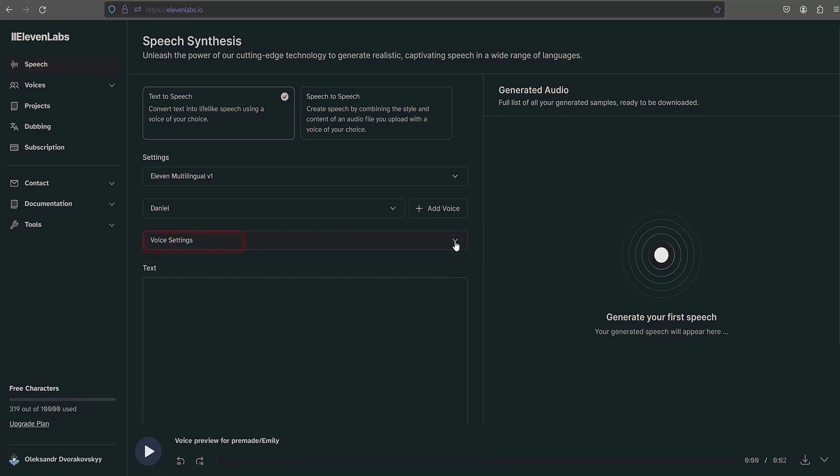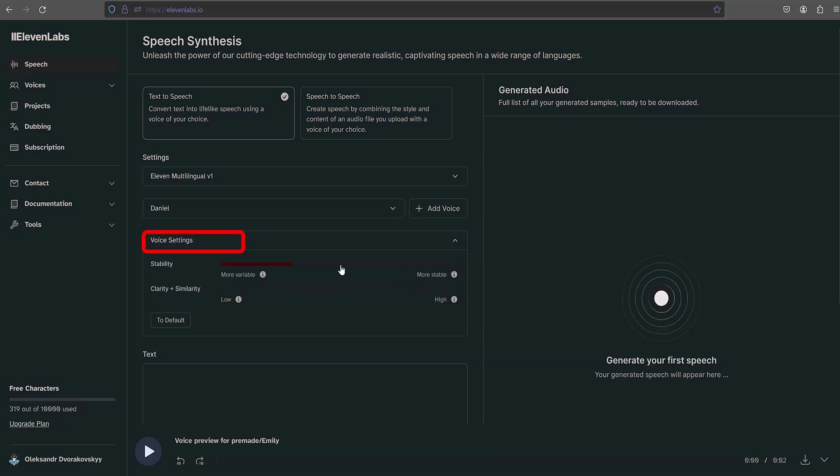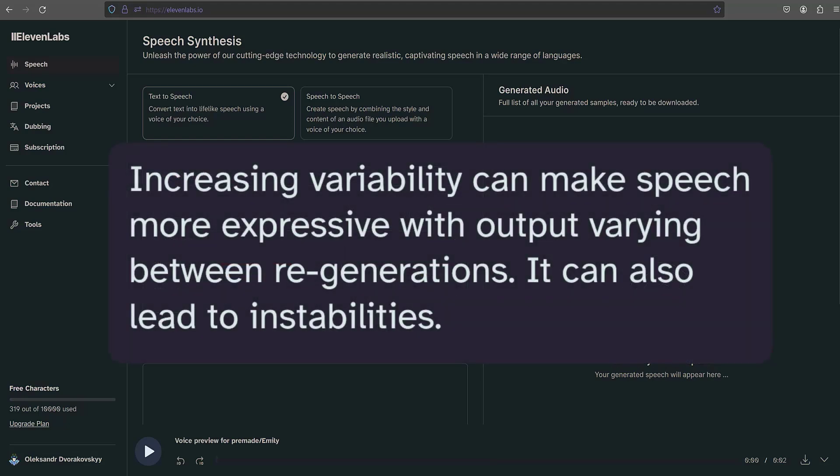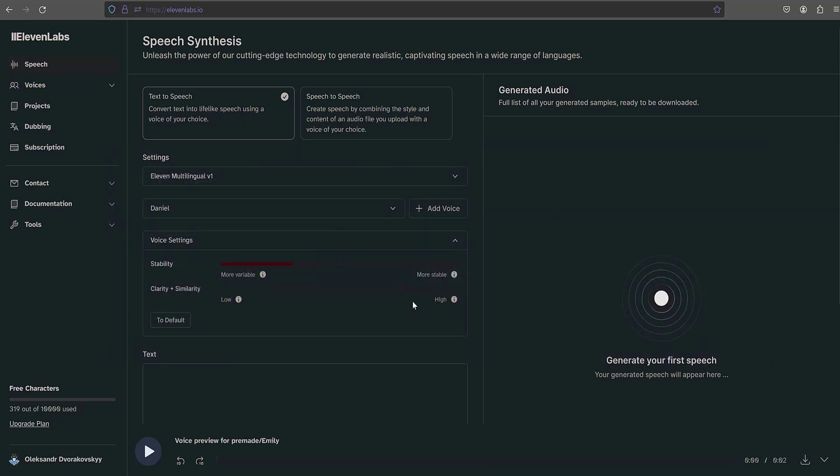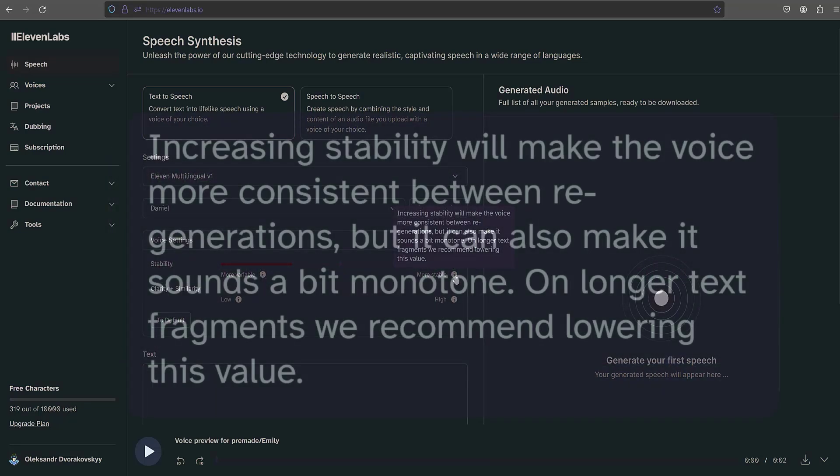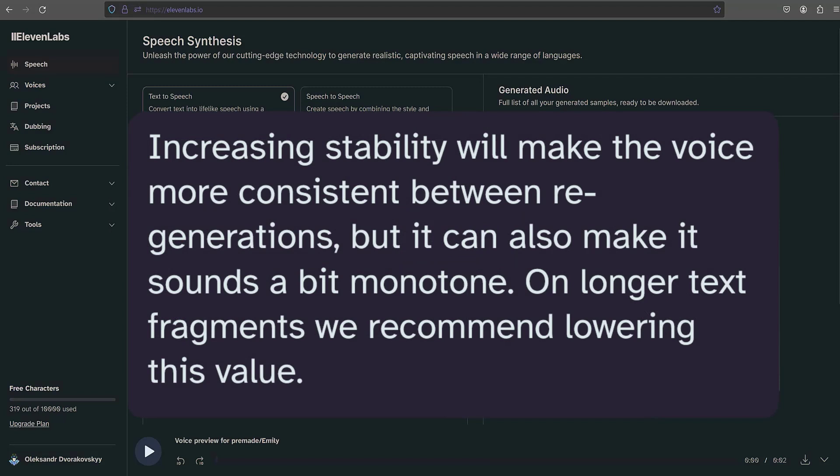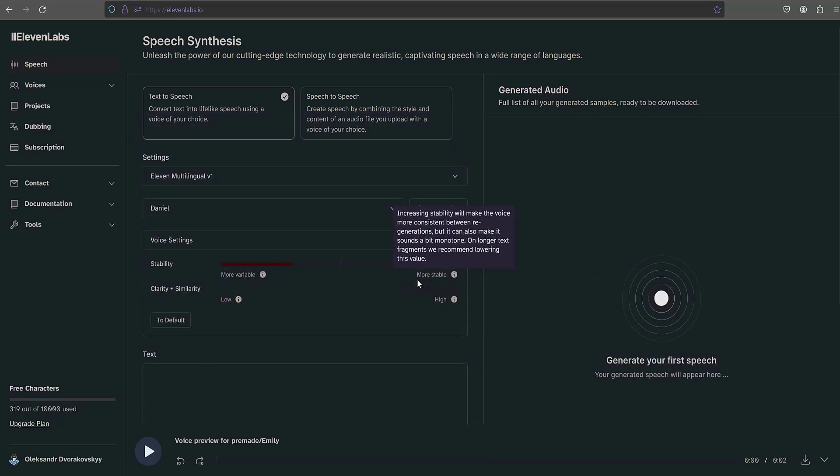Next is the stability setting. The default is set to 50. More variable: increasing variability can make speech more expressive with output varying between regenerations, but it can also lead to instabilities. More stable: increasing stability will make the voice more consistent between regenerations, but it can also make it sound a bit monotone. On longer text fragments we recommend lowering this value. I set it to 30.